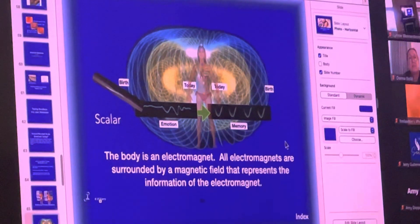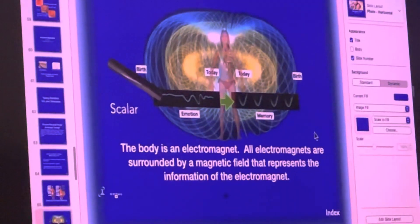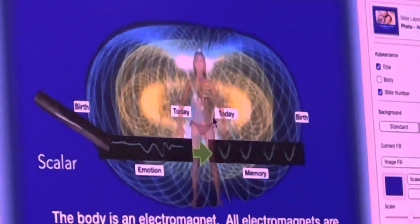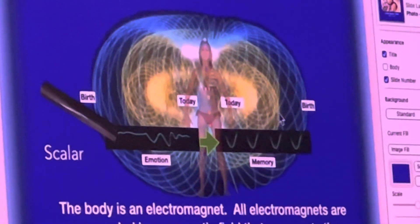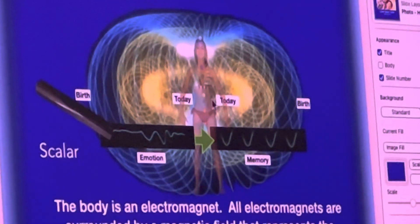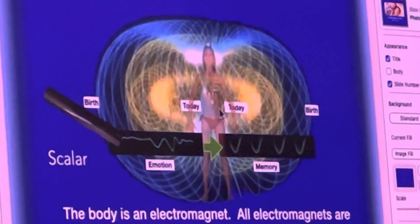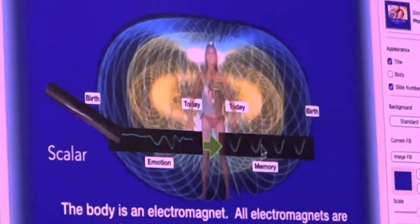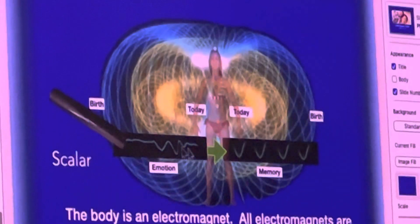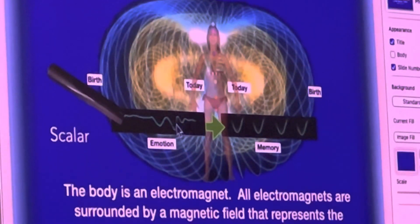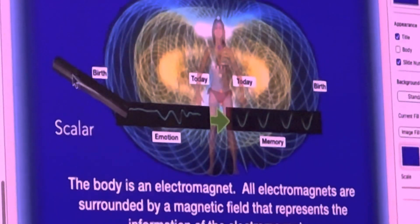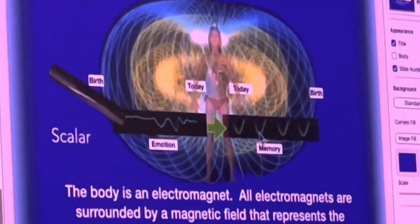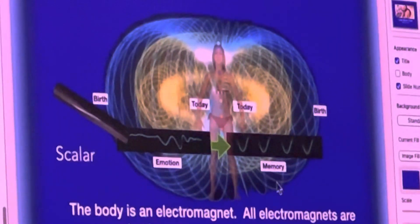The human body is an electromagnet, and all electromagnets are surrounded by a magnetic field — the human field extends about five feet, as you can see in this illustration. As things happen to us, the information gets pushed out into the field, so out at the edge is what happened at birth, and what's happening today is right up against us. Because these are frequencies, they can be tuned with scalar energy from the bio-transducer, turning an out-of-tune emotion into a frequency compatible with the body — essentially converting an emotion into just a memory.